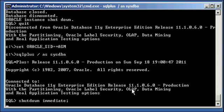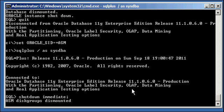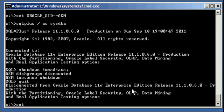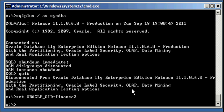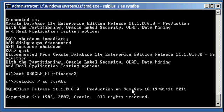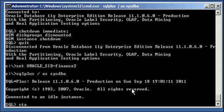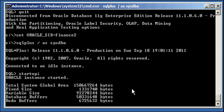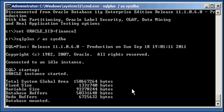What I'm going to prove here is we don't need an ASM instance up and running to start the Finance 2 database now, because that database has been taken out of the control of ASM. So now we set our Oracle SID to Finance 2, log in via SQL plus, and issue a startup command. It should go through all three startup phases no problem: nomount, mount because it found a control file, and open because it finds the data files.